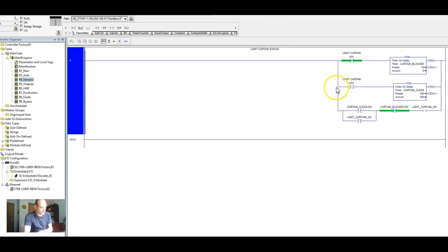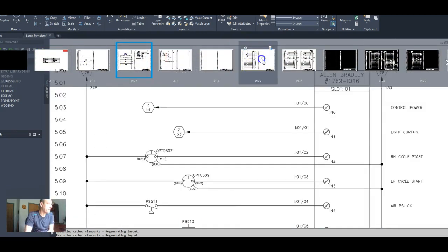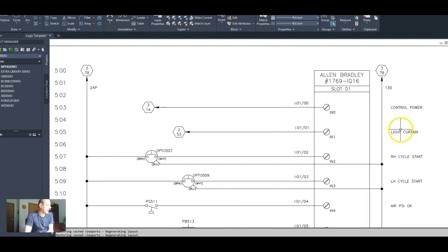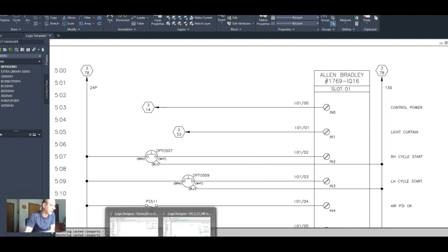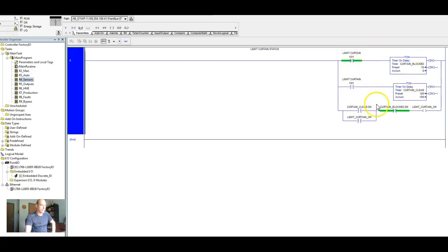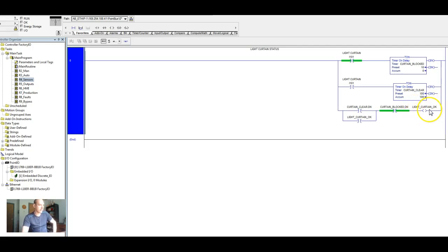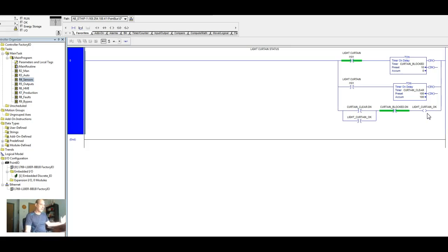So we have our rung. So essentially 101. So if we look back in our circuit, on page five, what we have is light curtains. If that's okay, it's coming into the PLC telling us that it's okay. So now what we have here is light curtain is okay. Our timer is done. If the curtain's not blocked, then we'll get a light curtain okay. We'll write a one to this instruction here, and then we will seal that in. Down here we'll write a one here and we'll have our circuit will be continuous, but we'll be sending a signal to our PLC that the light curtain is okay. Perfect.